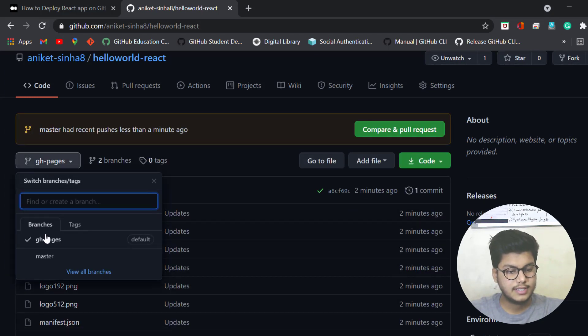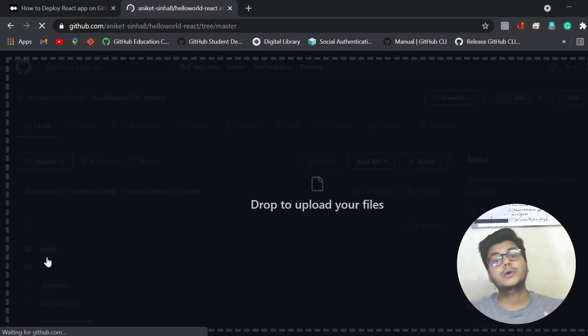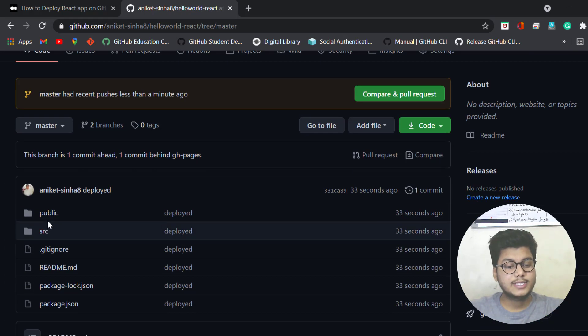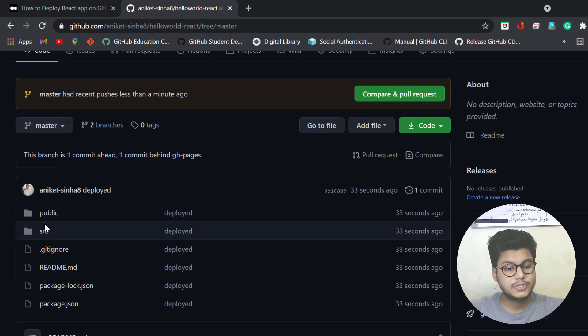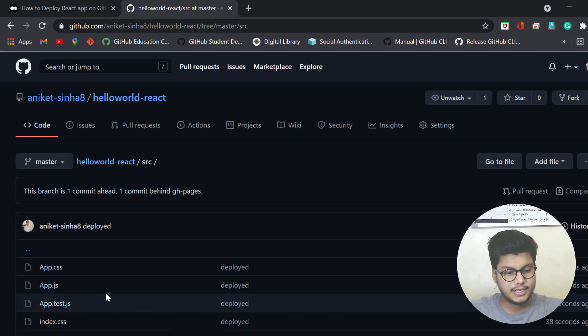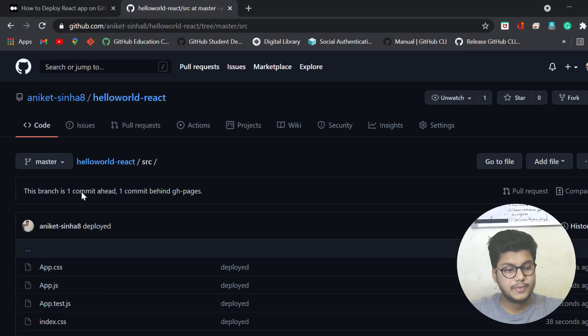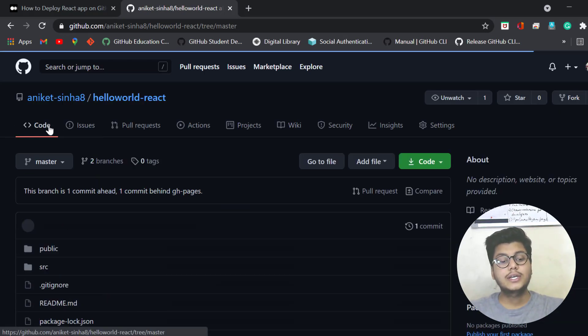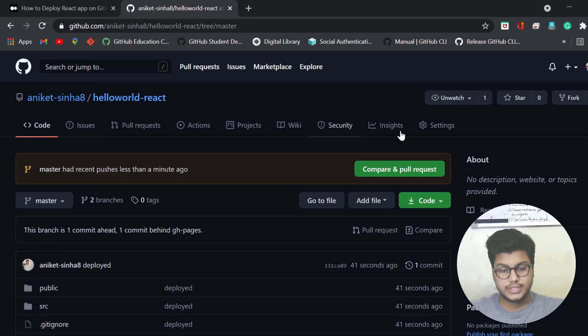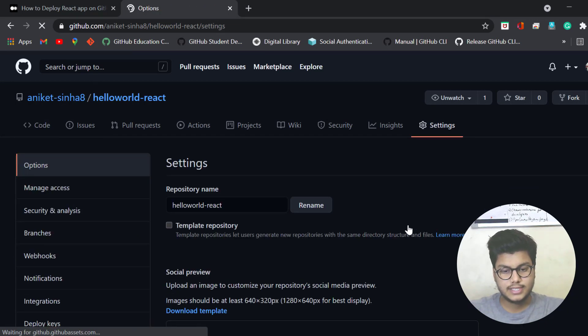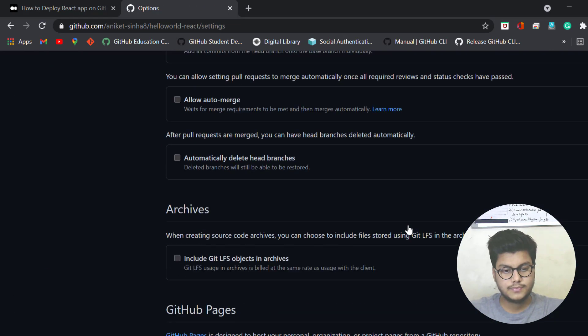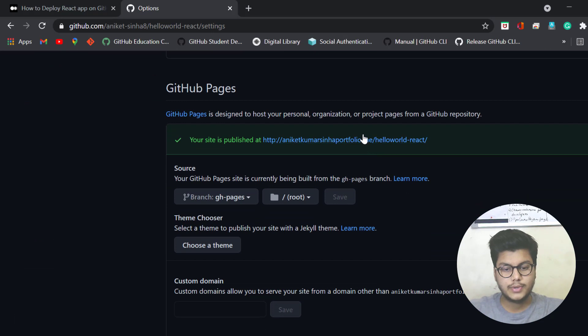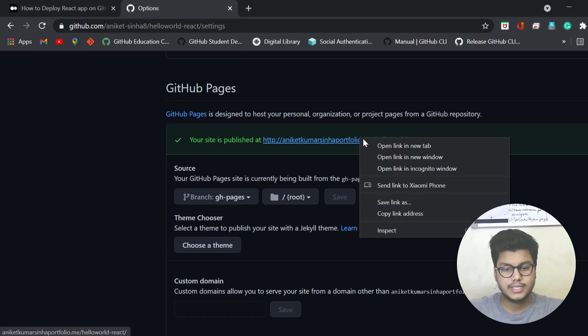Yes, your code which you written has been uploaded or pushed to the master branch. You can check it here. Now if you want to see your hosted website, just go to the settings. Down below you can check this.